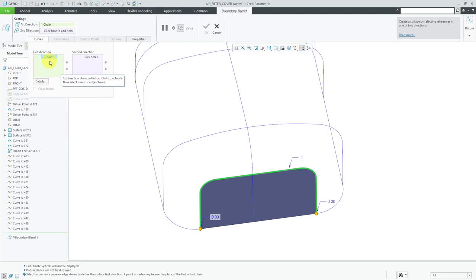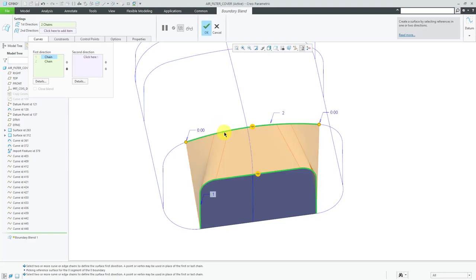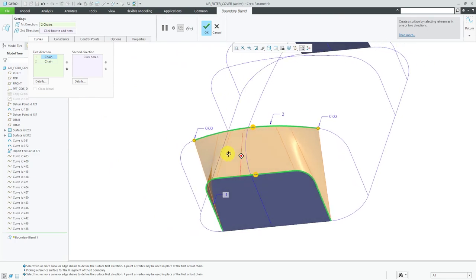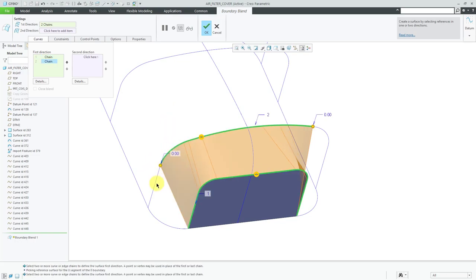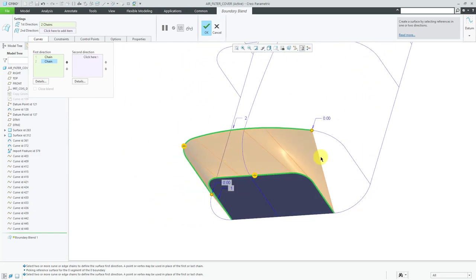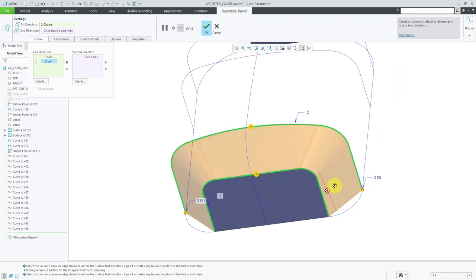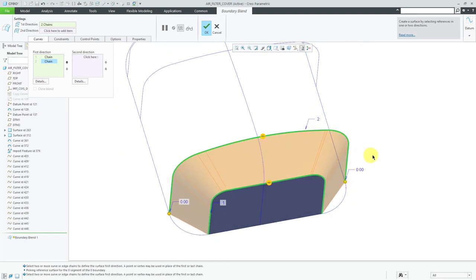To select my second curve in the first direction, I'm going to hold down the Control key and select a curve. Here you can see a preview of the surface that would be generated. I want to add more curves to this second curve in the first direction, so I'm going to hold down the Shift key. To make the distinction: Shift allows you to add additional entities to a curve, while the Control key allows you to add additional curves in a given direction. I'm holding down Shift and selecting the other curves, including the two on the other side. That looks good for my second curve in the first direction.